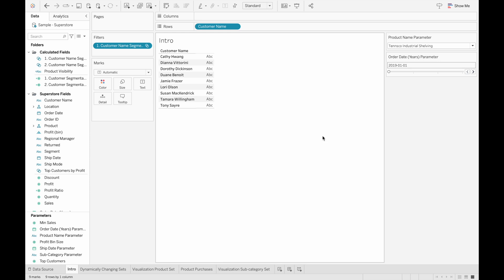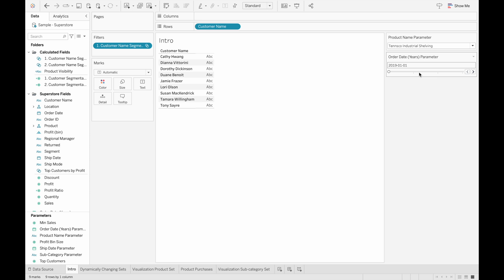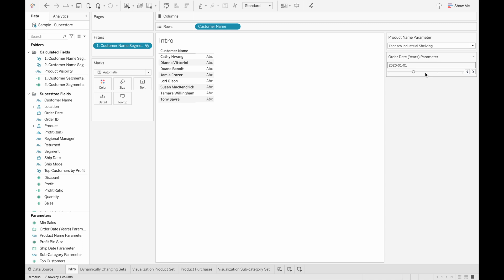Here I have a customer named set. And if they bought this specific product that I've put into the parameter, their names will appear in the view. And as I shift these parameters, they will change the calculated field that is used to make the set. So you can see the customer segment changing as well.